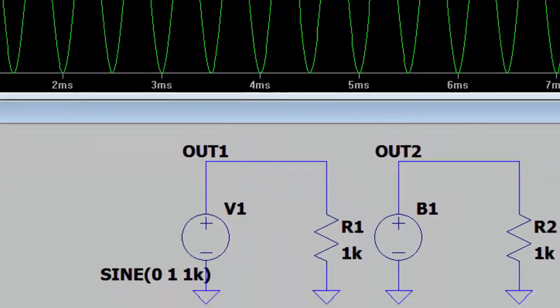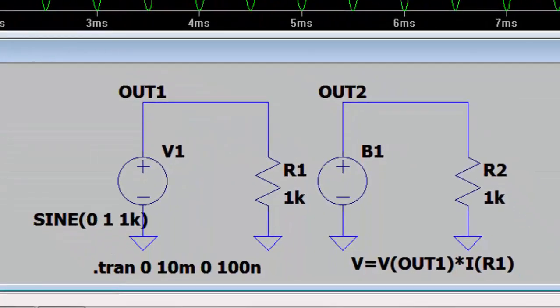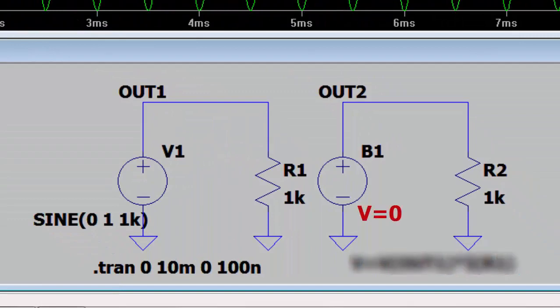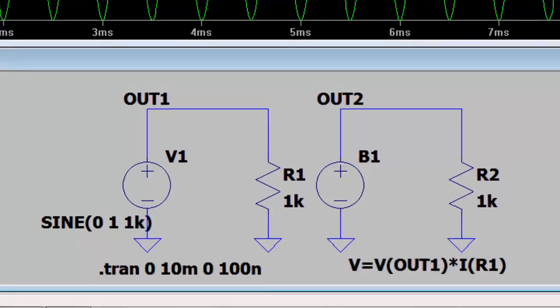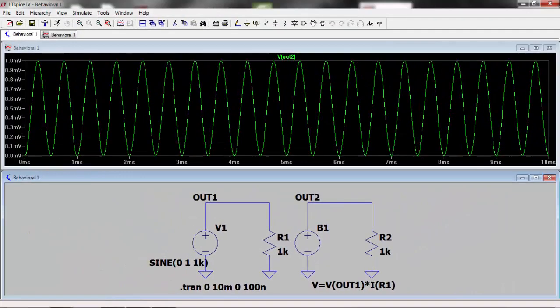In this case, it's advisable to set the output of the behavioral voltage source B1 to 0 volts. Run the simulation and see how LTSpice has labeled the parameters you're interested in. Then modify your behavioral voltage source accordingly.